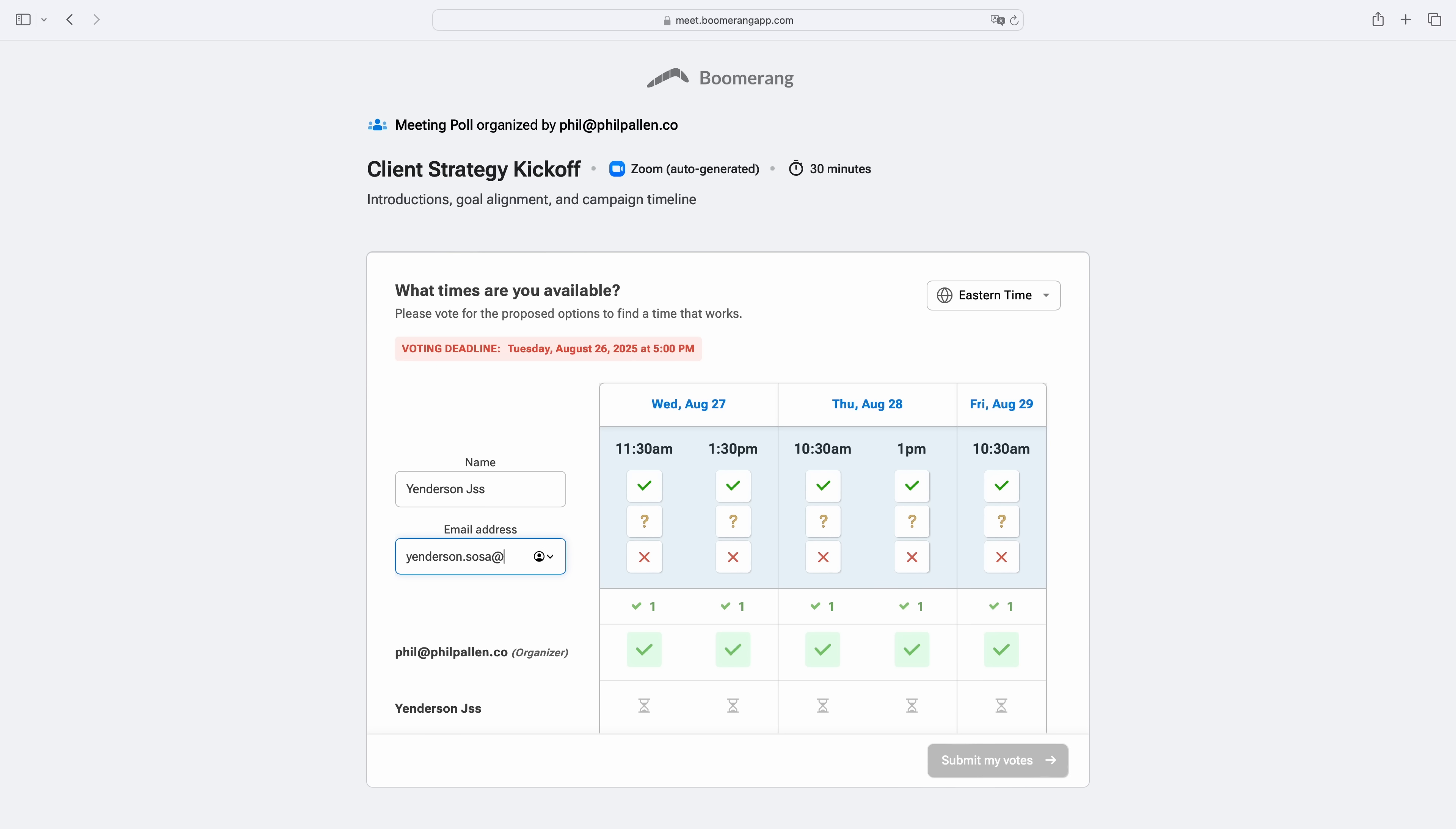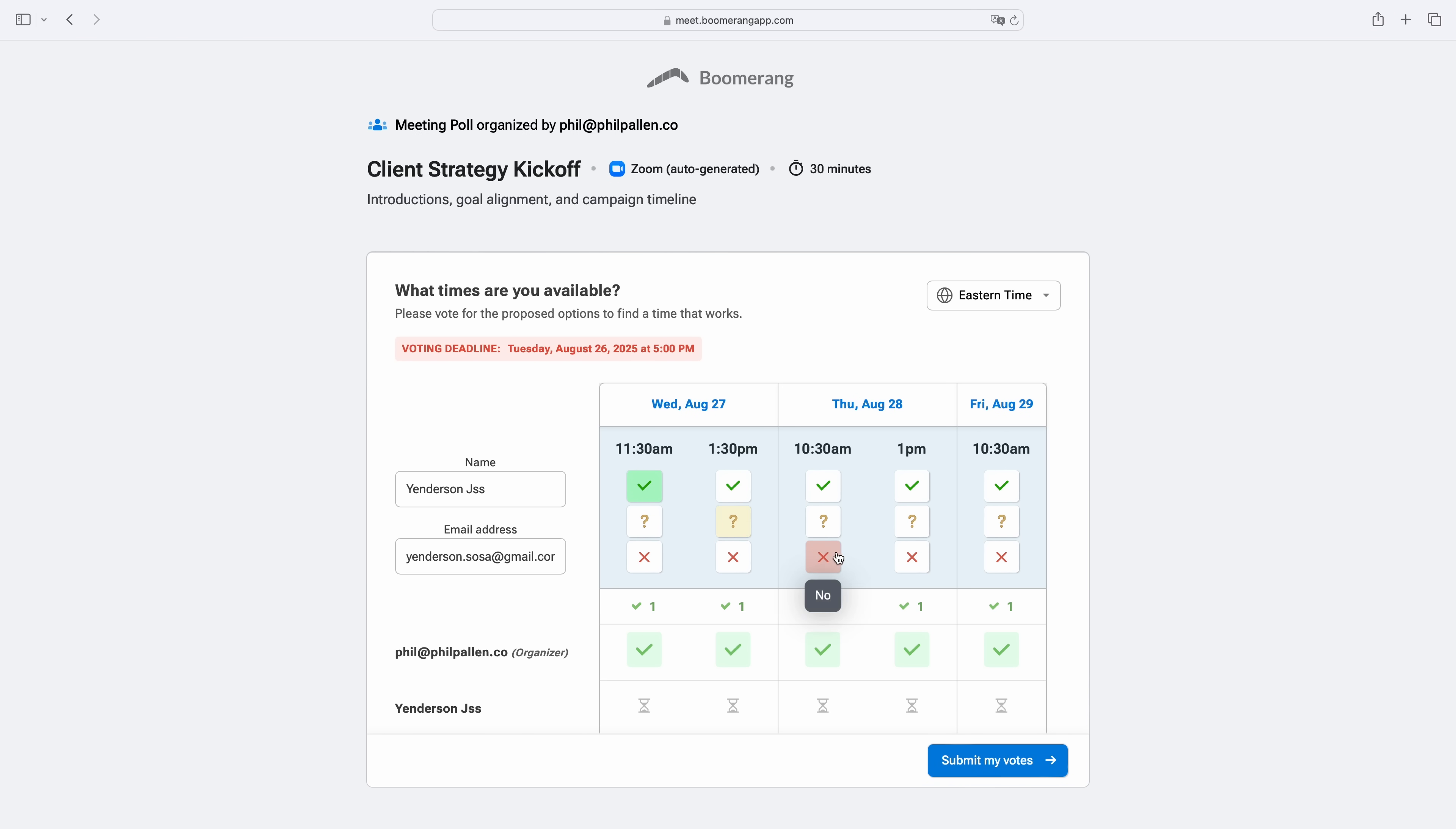The interface is simple: names, check marks, and clear time blocks. Participants don't need to log in, just enter their name and email, and then vote on what works. They can choose yes, maybe, or no, and instantly see how others responded.